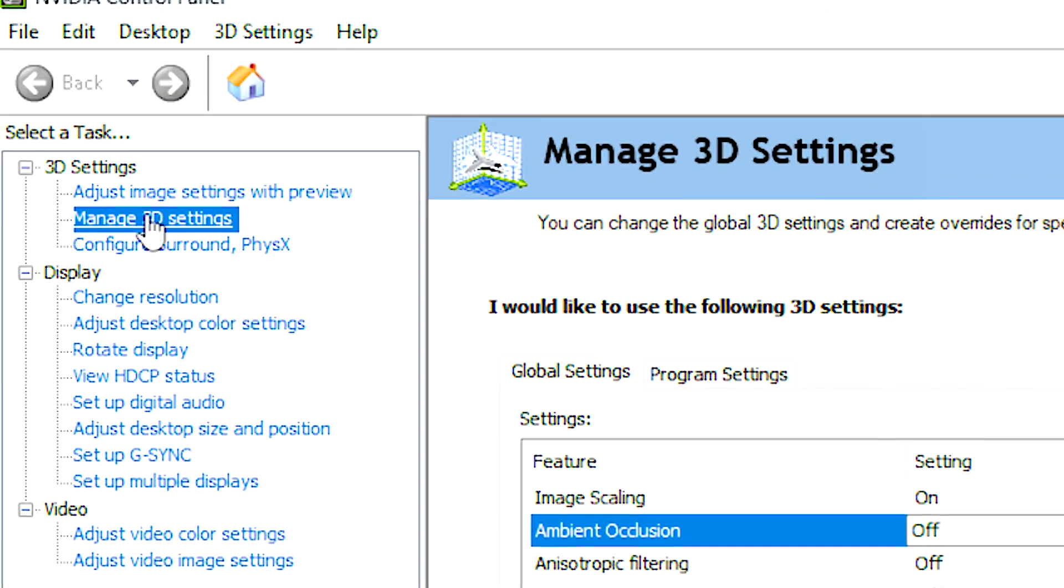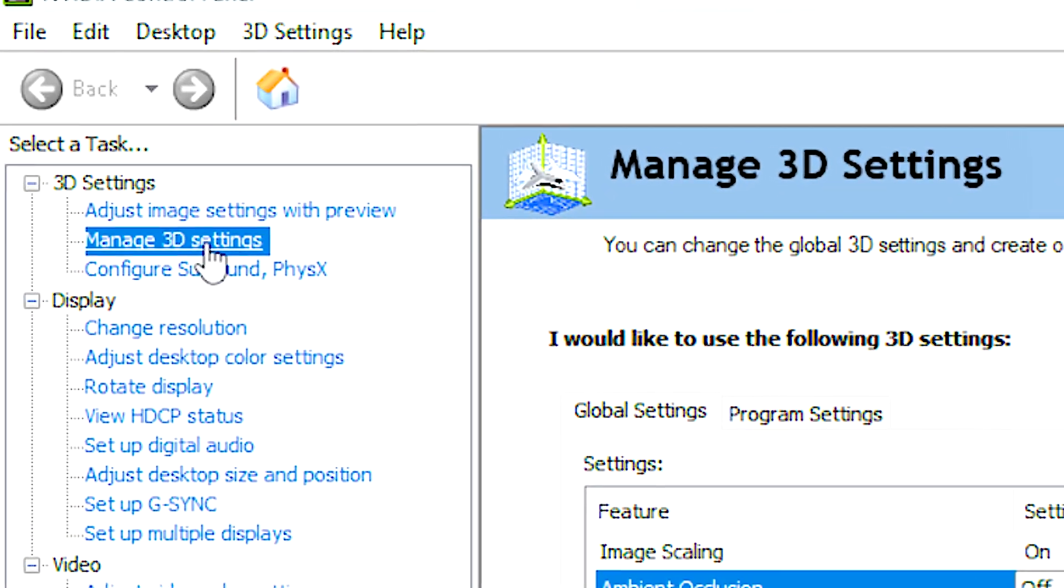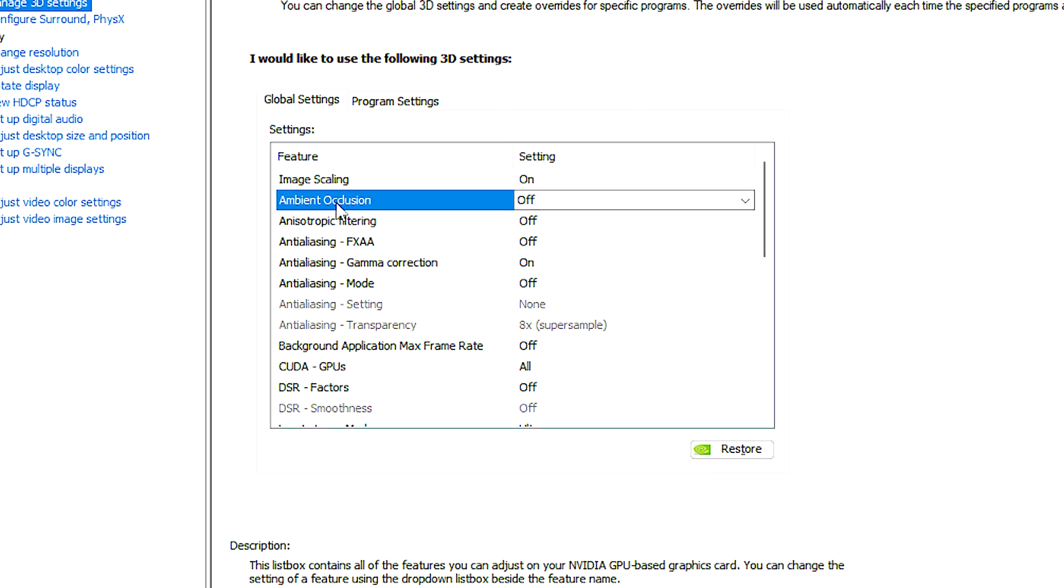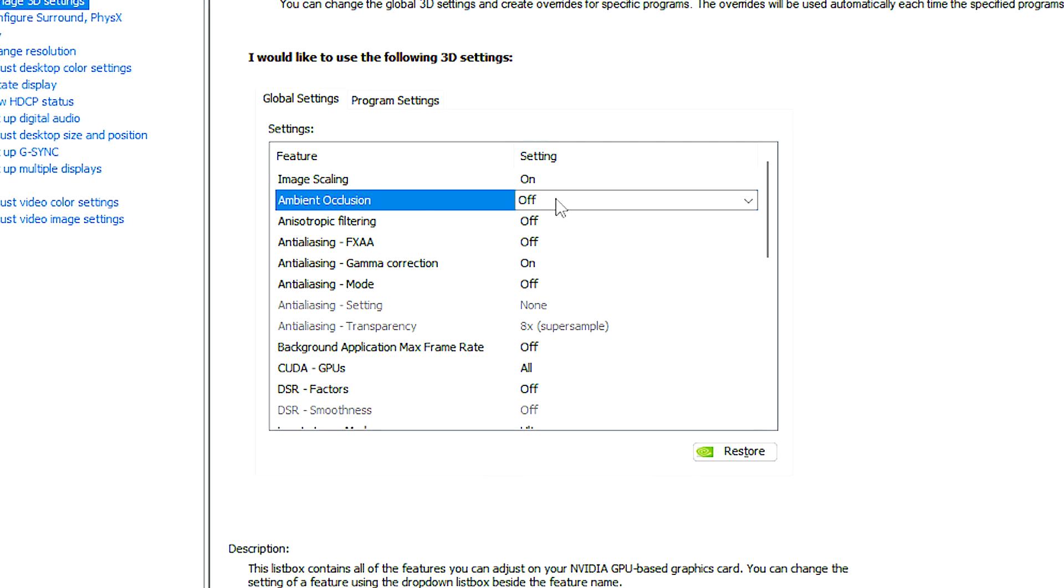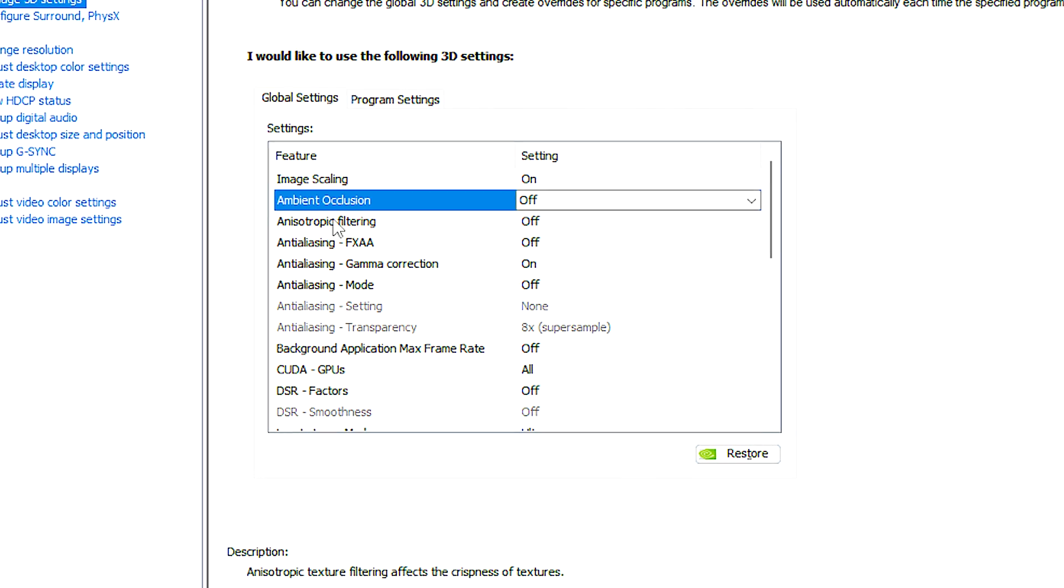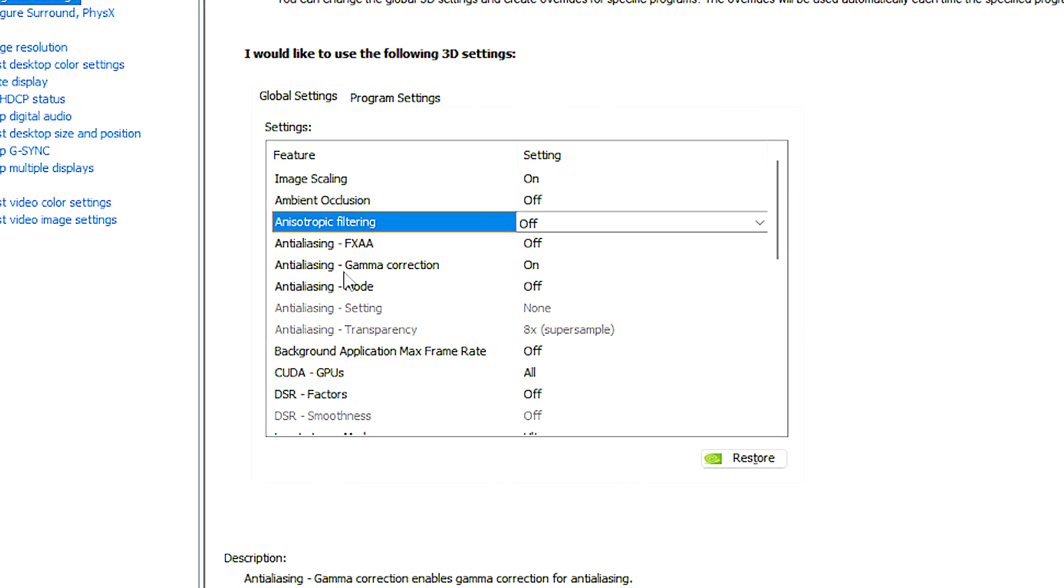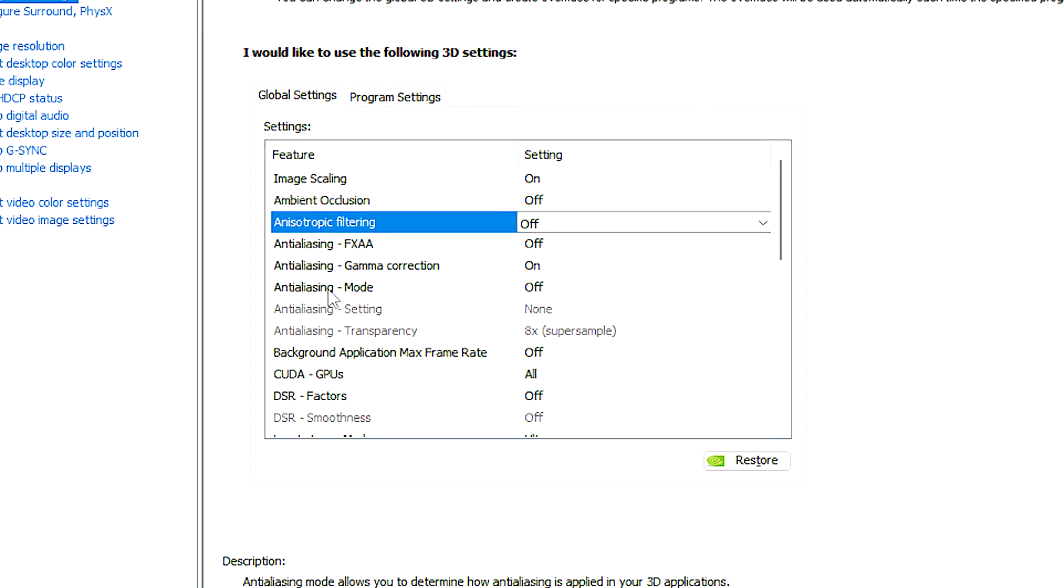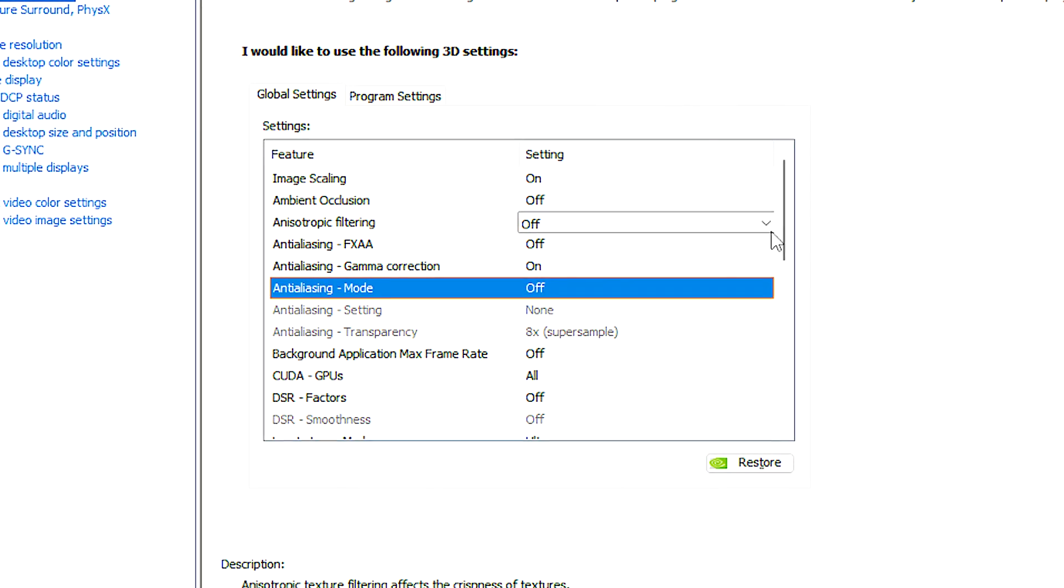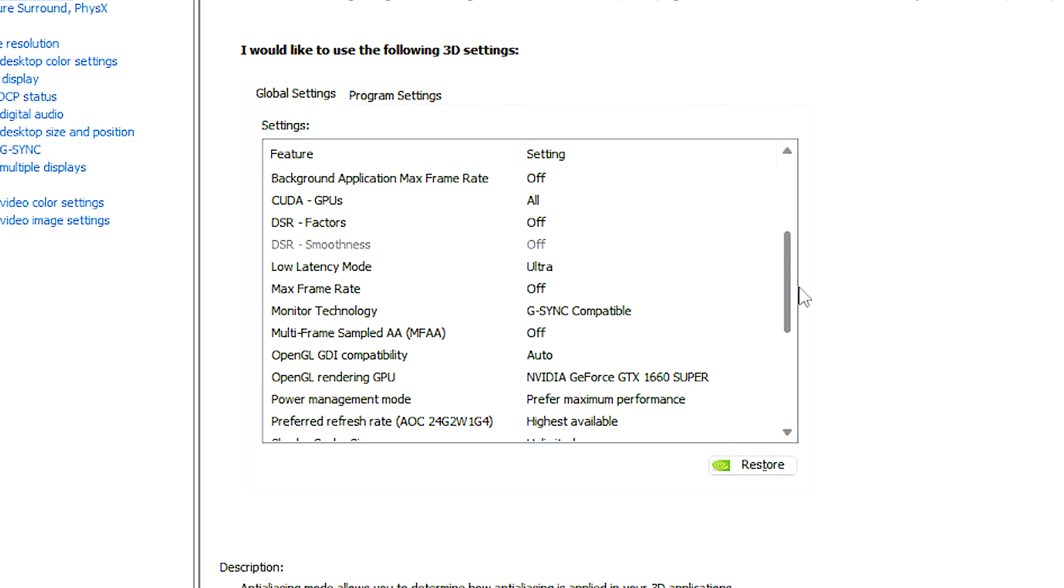After that, select the manage 3D settings section. Now, under ambient occlusion, select off. In anisotropic filtering, select off. In anti-aliasing mode, select off.